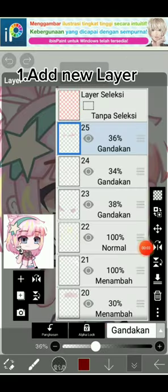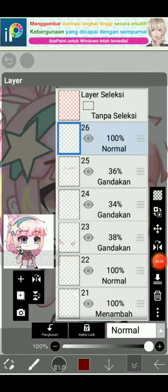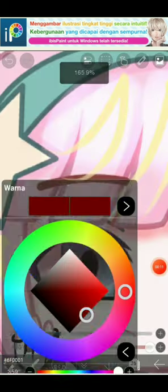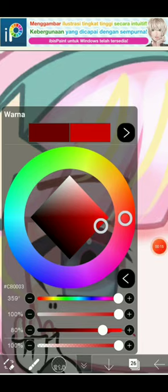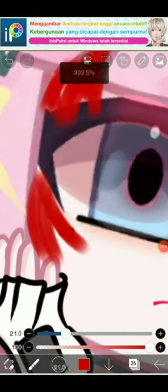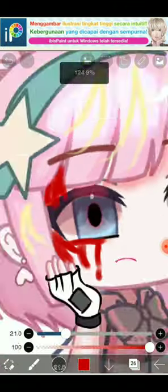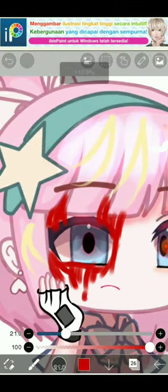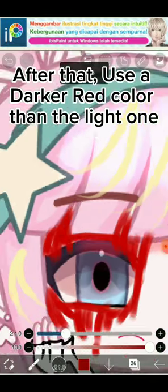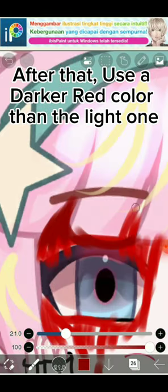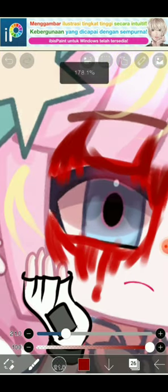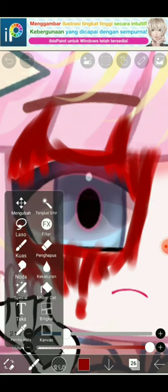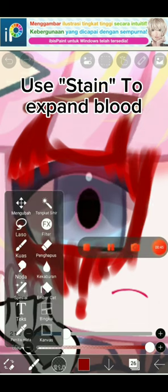How to make blood: first, add a new layer. Use the pen tool with a lighter red color first to fill in the part you want to use blood. After that, use a darker red color and use stain to expand the blood.